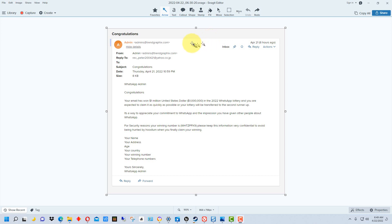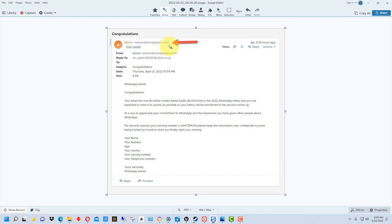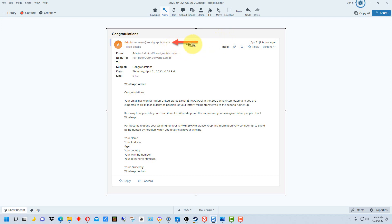If we look up at the top here, you can see that this is from admins at trendgraphics.com, which I think is some marketing company, but it's not even related to WhatsApp. WhatsApp is owned by Facebook, which is now Meta. So you would expect the address to be from whatsapp.com, facebook.com, meta.com, or some official channel of Facebook.